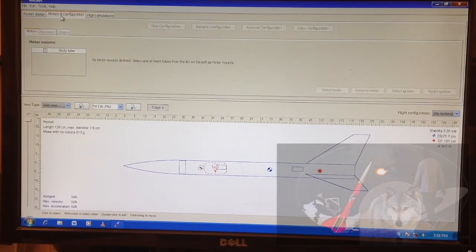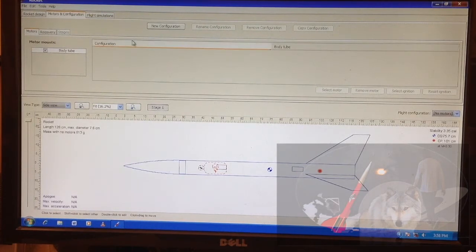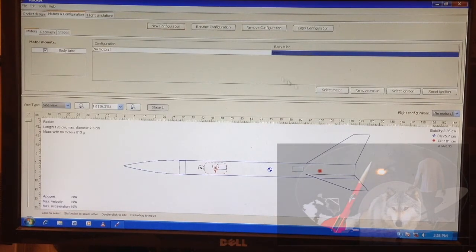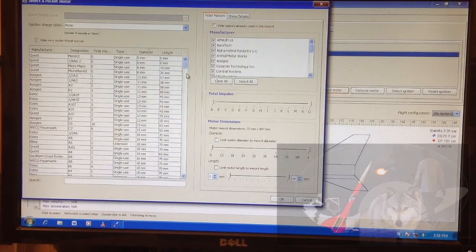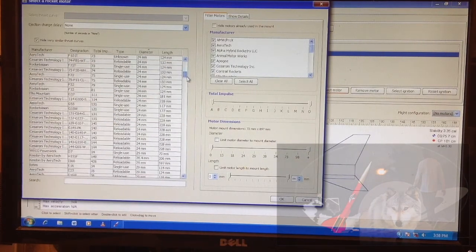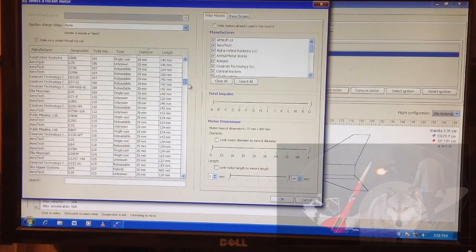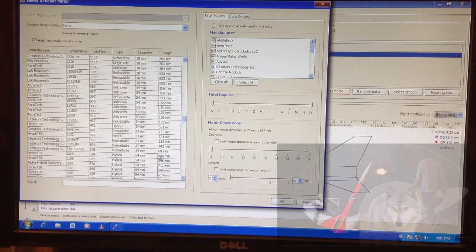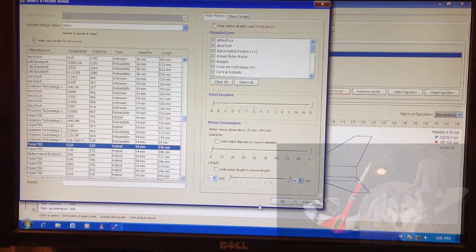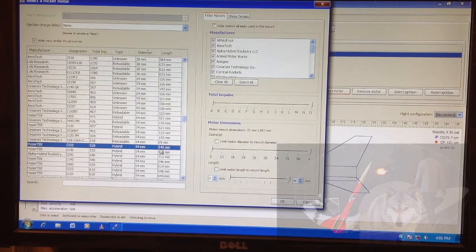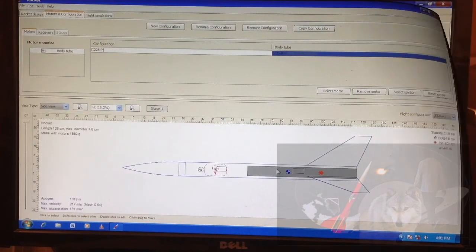To do that, you have to go to models configuration and click on the body tool configuration, just select the model. 546 is right here, so I'll choose 546 instead of 550 because it's the closest — I haven't seen any 550 here. The manufacturer is Hypotech, and it has a diameter of 54, which is exactly mine, and a length of 546 millimeters. So that's our engine added.